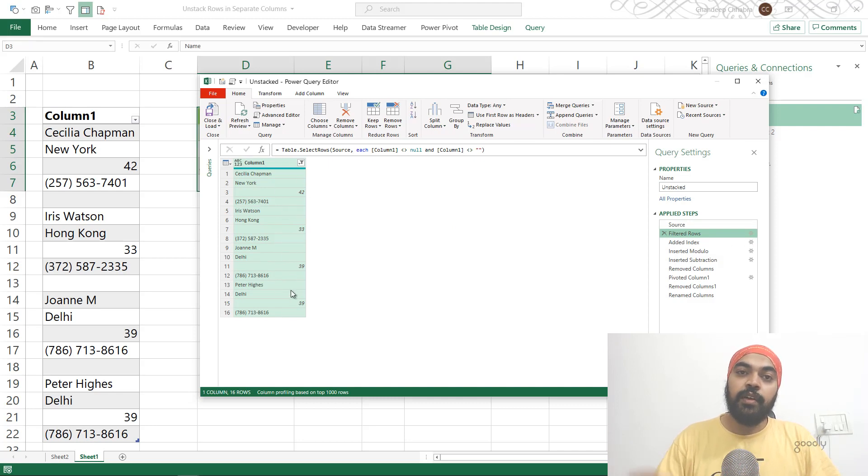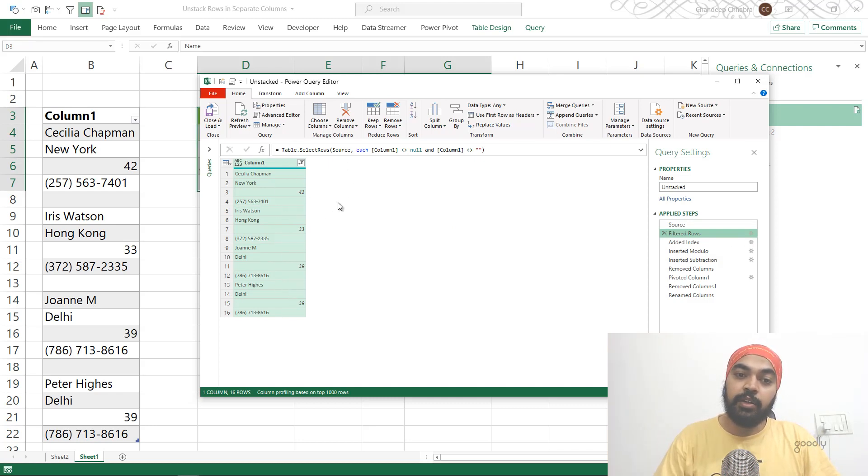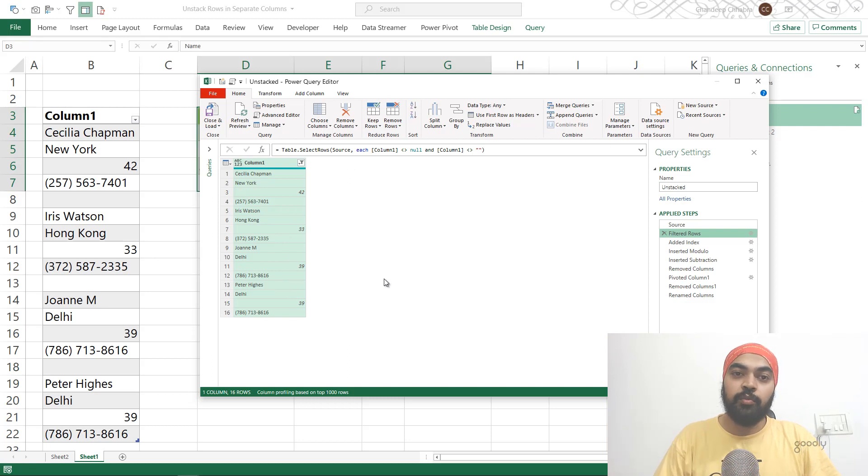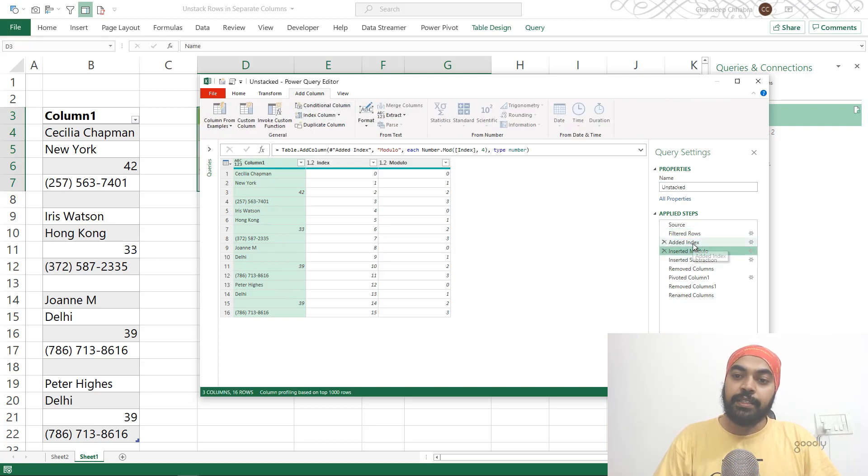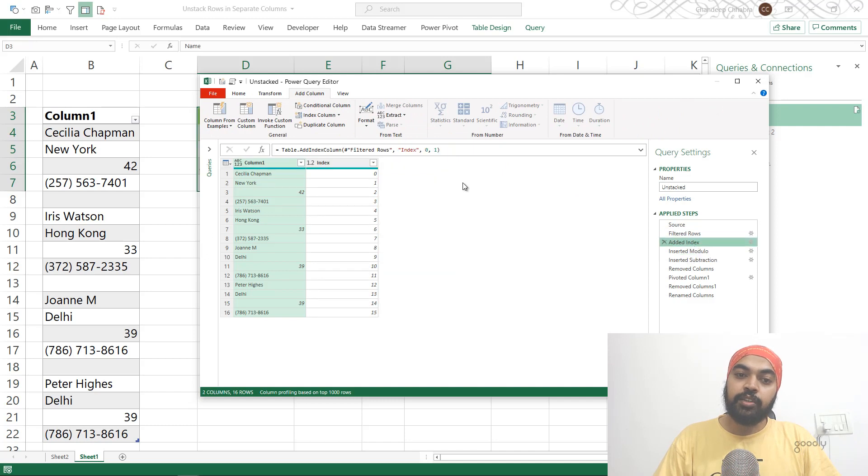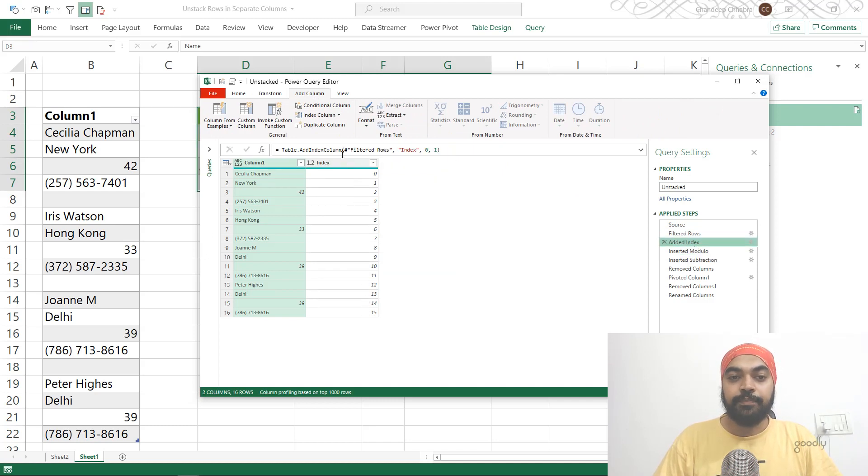Once I get rid of the null value, I'm going to start counting how many rows these are. Create an index column, which is very simple. You can go to the Add Columns tab and create an index column. I start from zero up till the end of data.